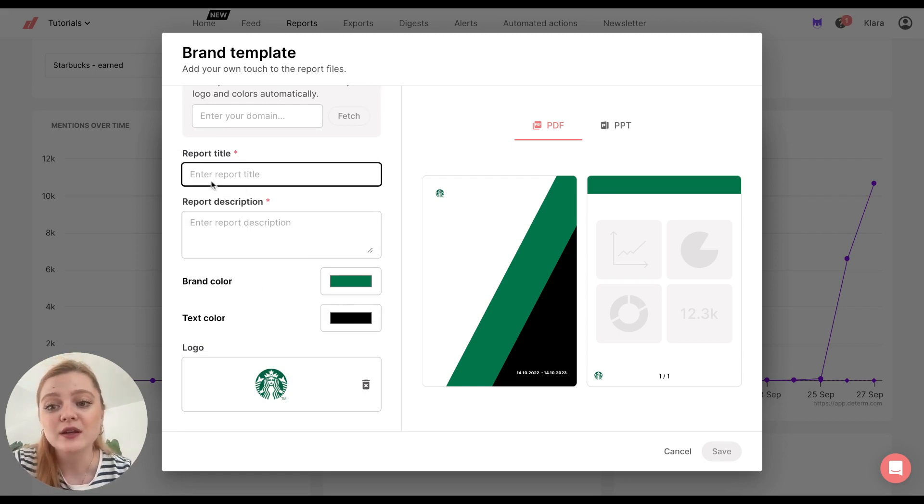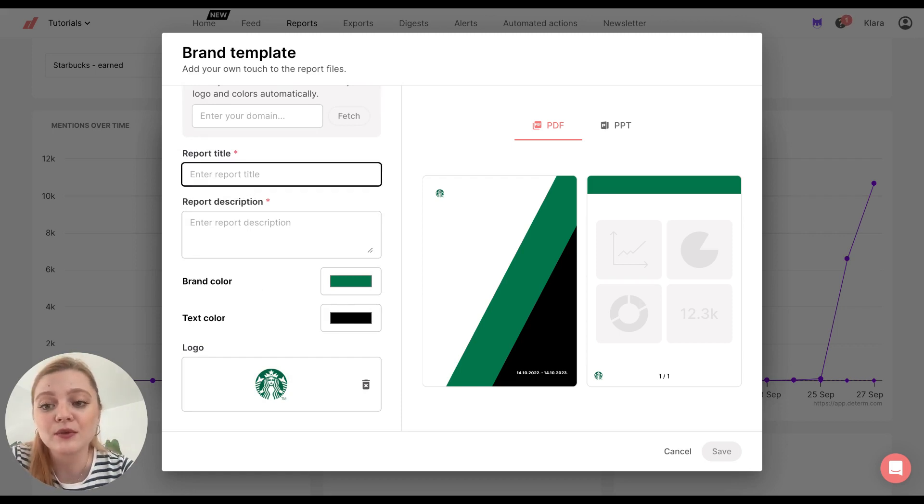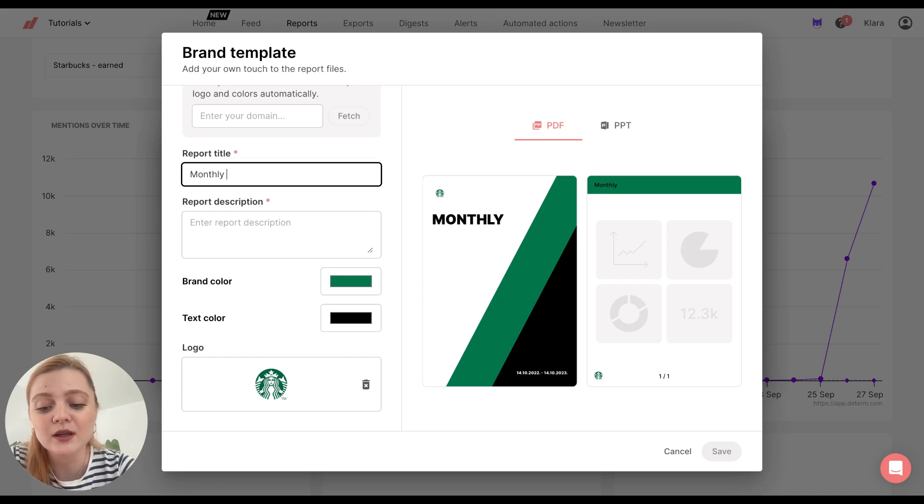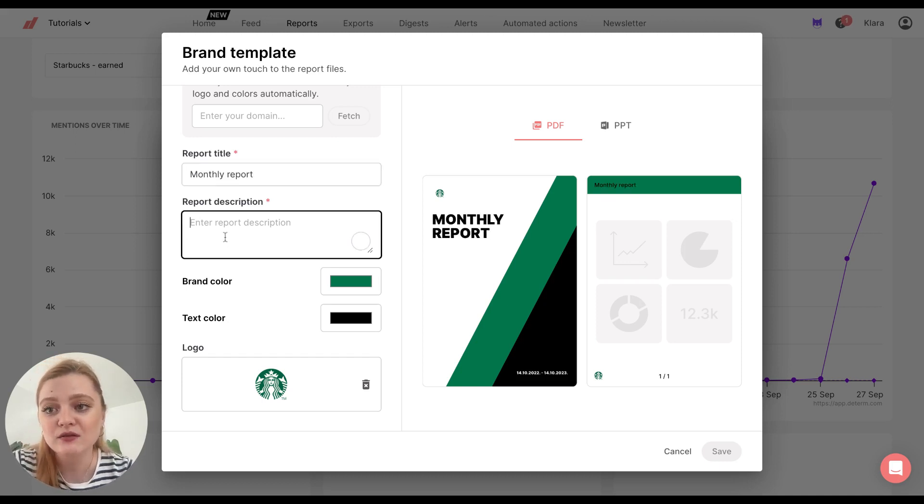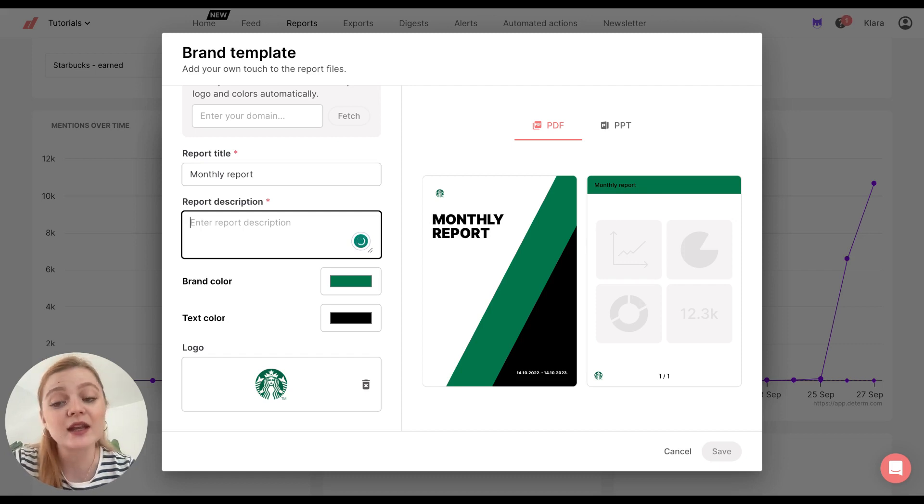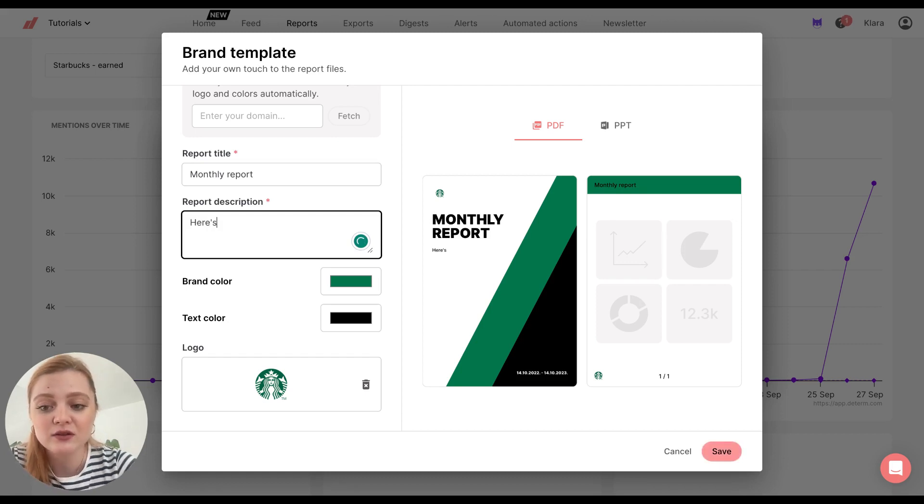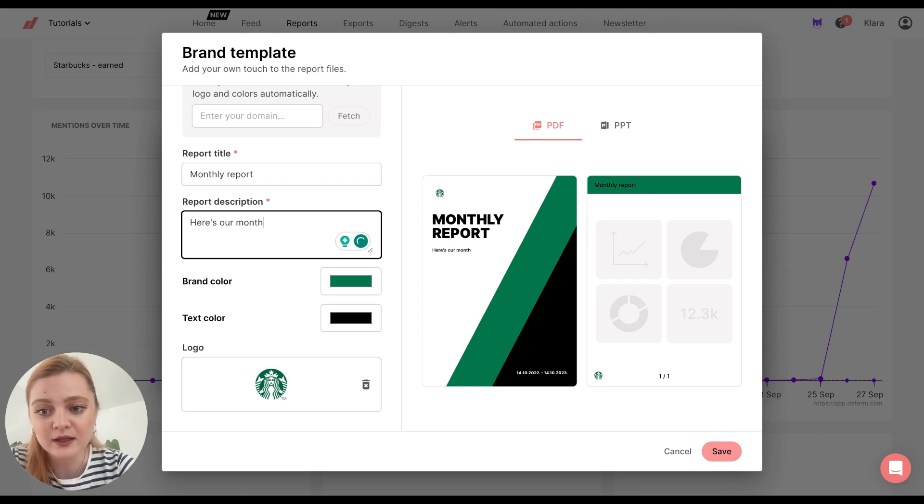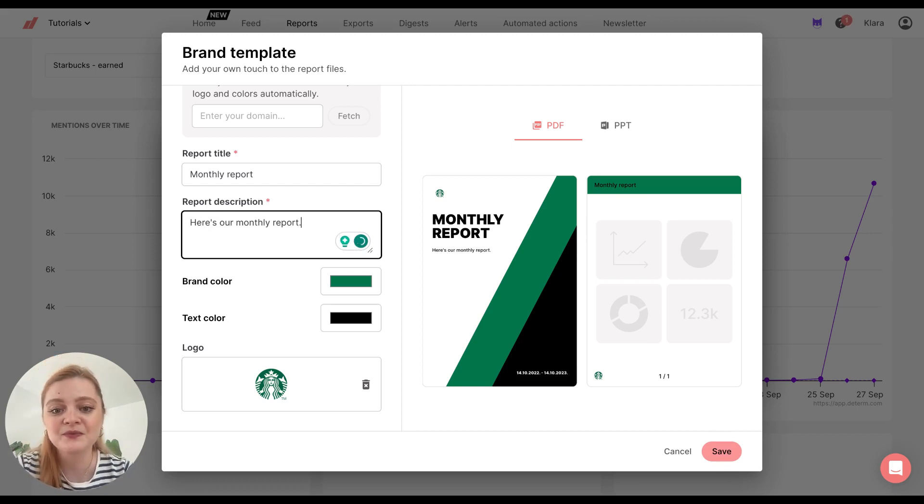Also, we're gonna name the report. So let's say monthly report. And then you can add a short description. For example, if you're sending it to your client. So let's say, here's our monthly report. Like this.